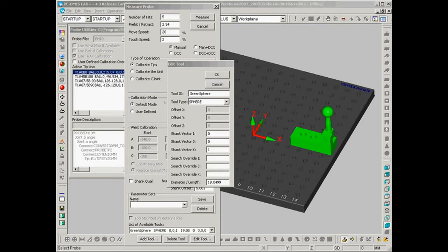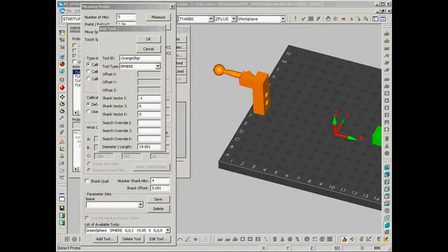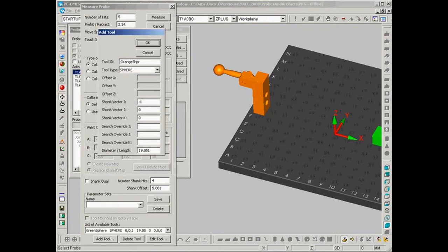The next thing we want to do is add the second tool, which is this orange artifact. So I've selected the add tool icon. The add tool dialog appears, and again I've got the vector the same as what I see inside of my graphics window here. Shank vector for X is minus 1 because this shank points in the minus X direction. We've got our size down here. We can click on OK to save it.